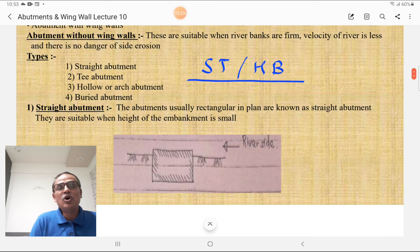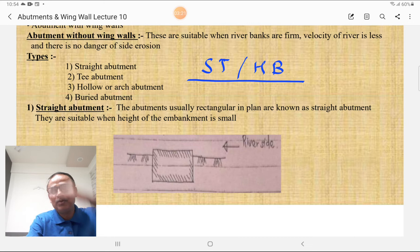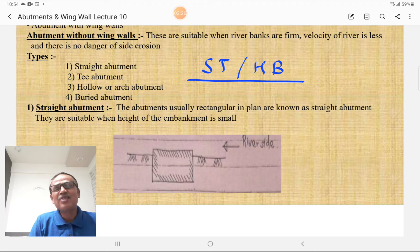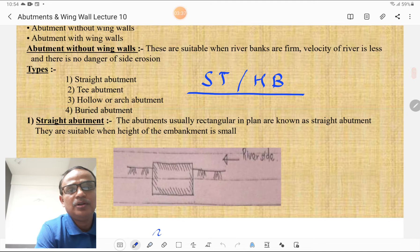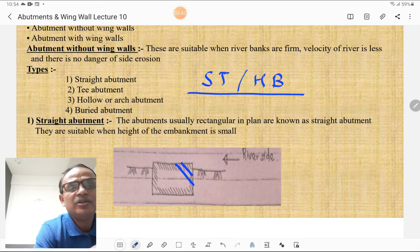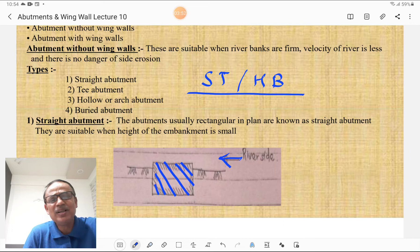The different types of abutments without wing wall are: first, a straight abutment; second, a T-abutment; third, the hollow or arch abutment; and fourth, a buried abutment. Abutments that are rectangular in plan are known as straight abutments. They are suitable when the height of the embankment or bridge is small. The figure shows the cross-section of the abutment — this is the river side and the abutment which is rectangular in plan is termed a straight abutment.